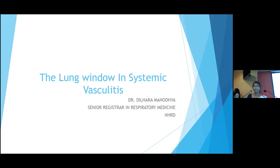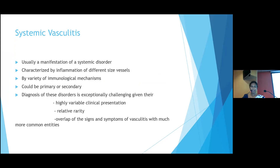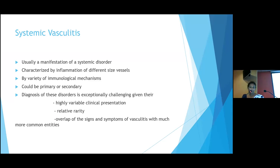Good afternoon everyone. I'm Dr. Dilhara Manodhya, senior registrar in respiratory medicine from the National Hospital of Respiratory Disease, Welisara. Today's topic is lung windowing in systemic vasculitis. Systemic vasculitis is a presentation of systemic disorder characterized by inflammation of vessels of different sizes. The etiology can be due to a variety of immunological mechanisms and can be primary or secondary. Diagnosis is exceptionally challenging because of highly variable clinical presentation, relative rarity, and overlap of signs and symptoms with more common disease entities.